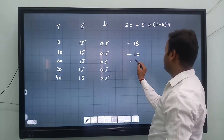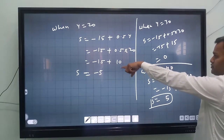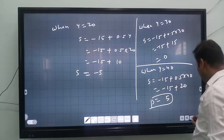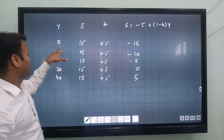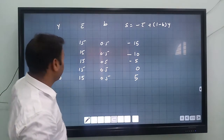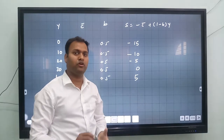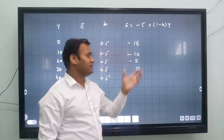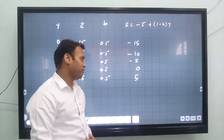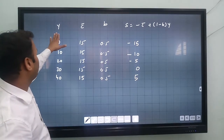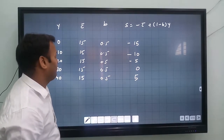So to summarize: when income is 0, saving is minus 15; income 10, saving minus 10; income 20, saving minus 5; income 30, saving 0; income 40, saving plus 5. When income is zero, the consumer still consumes through autonomous consumption, so savings are negative. As income increases, saving starts and becomes positive.